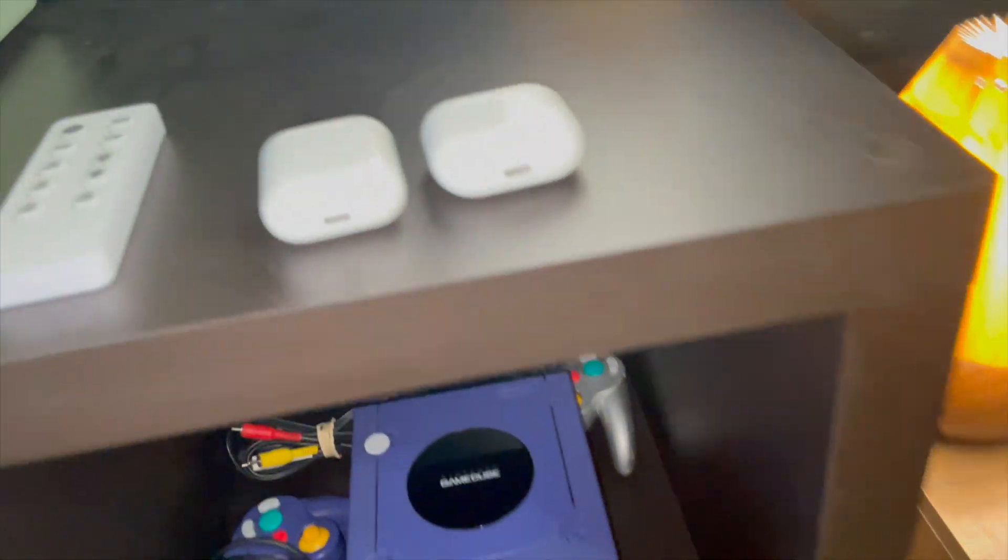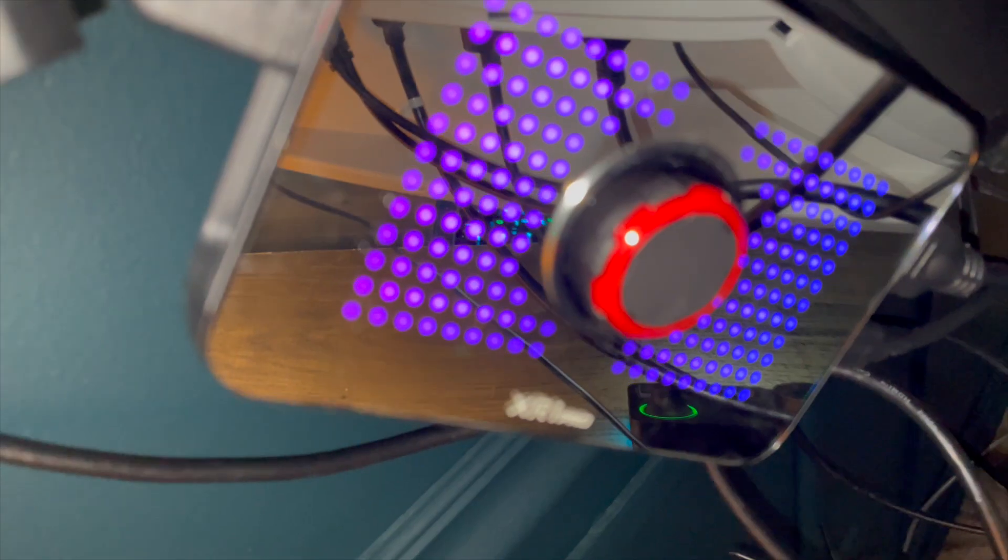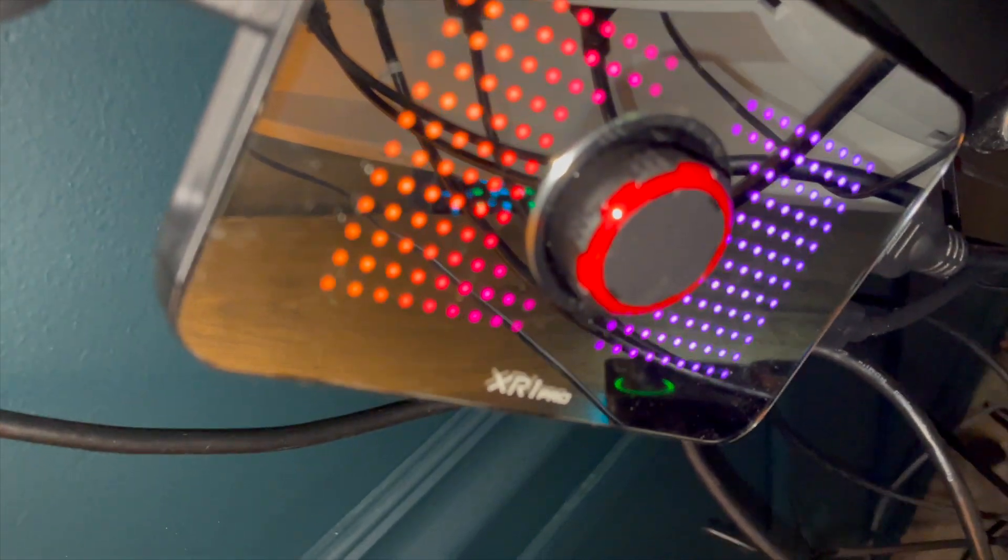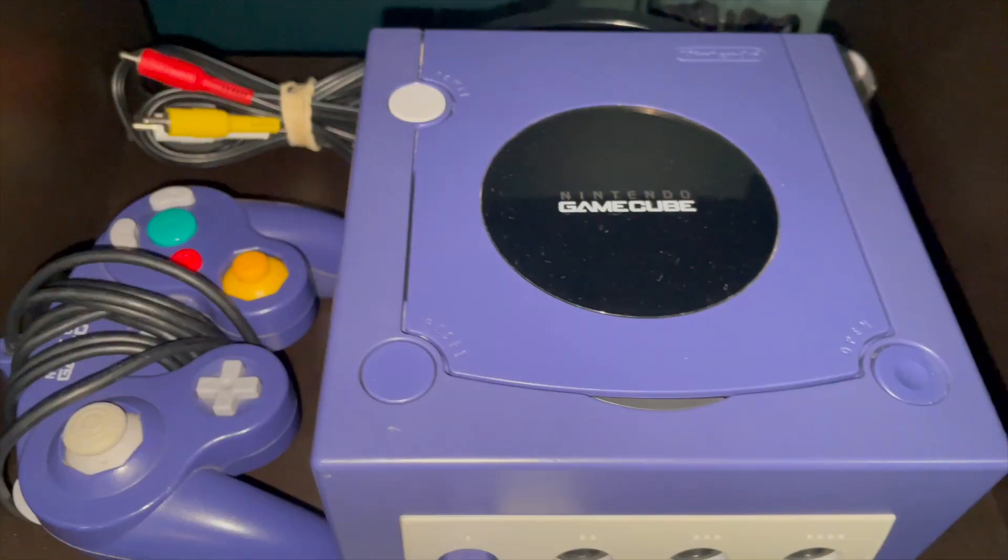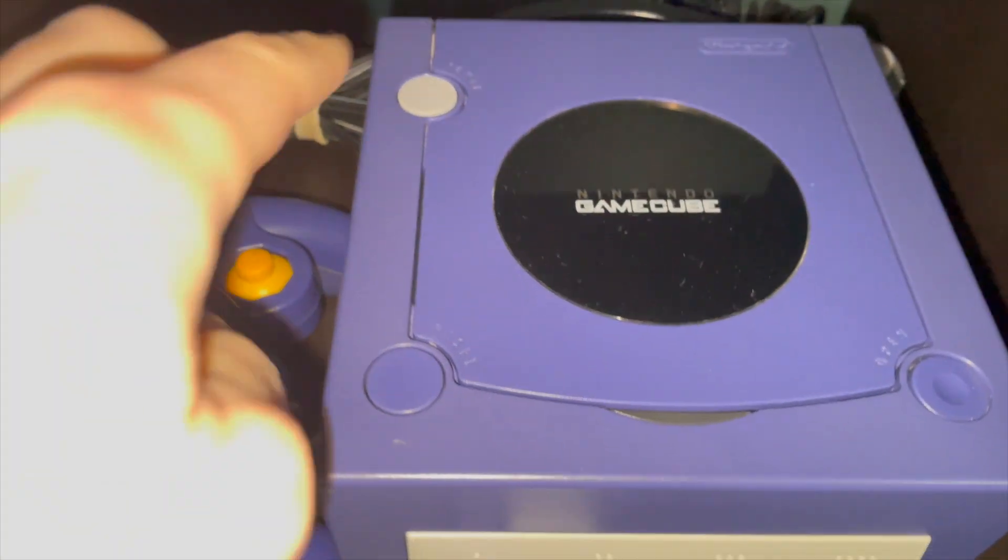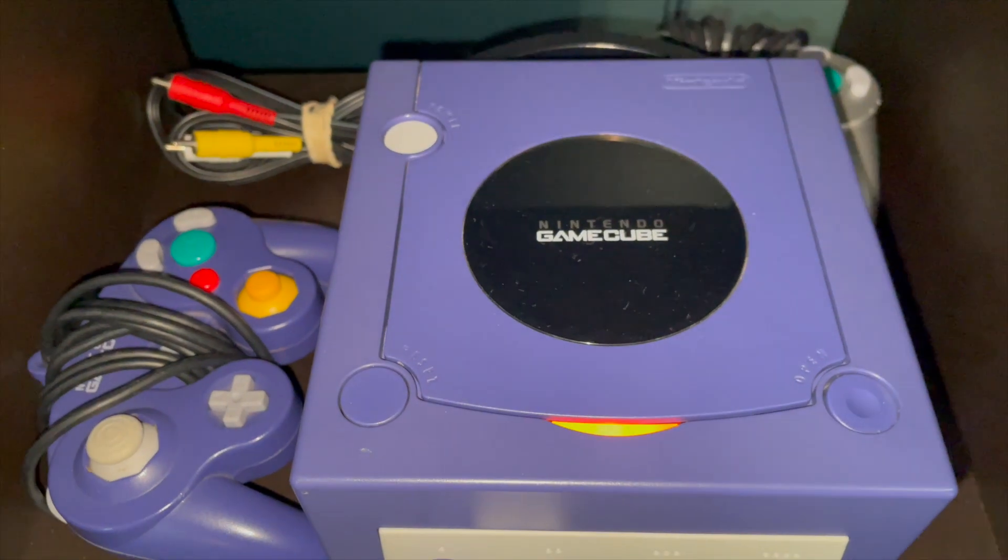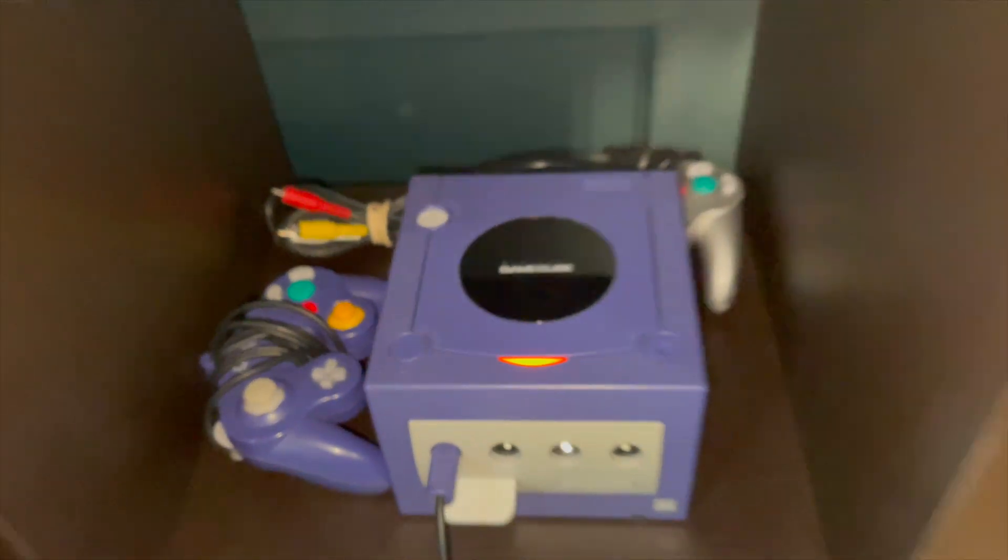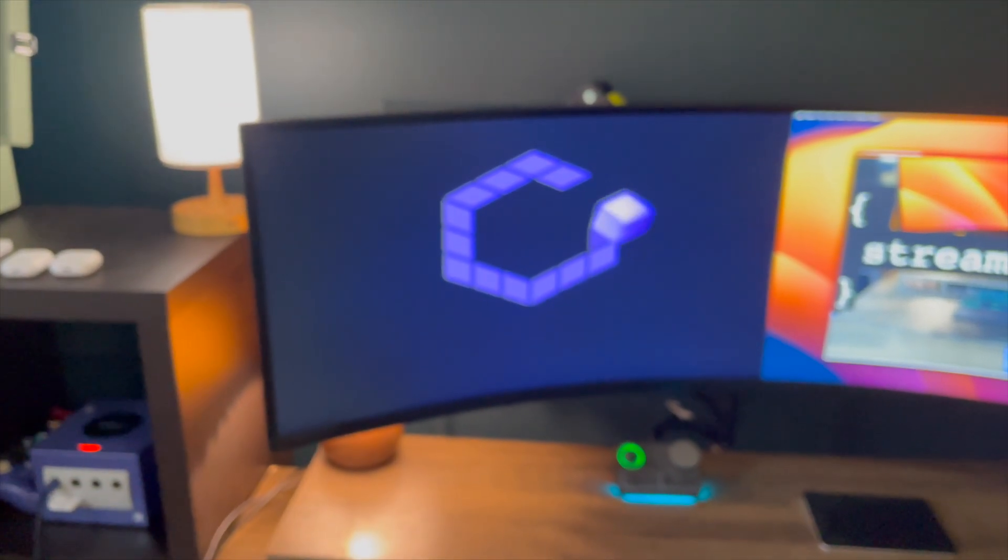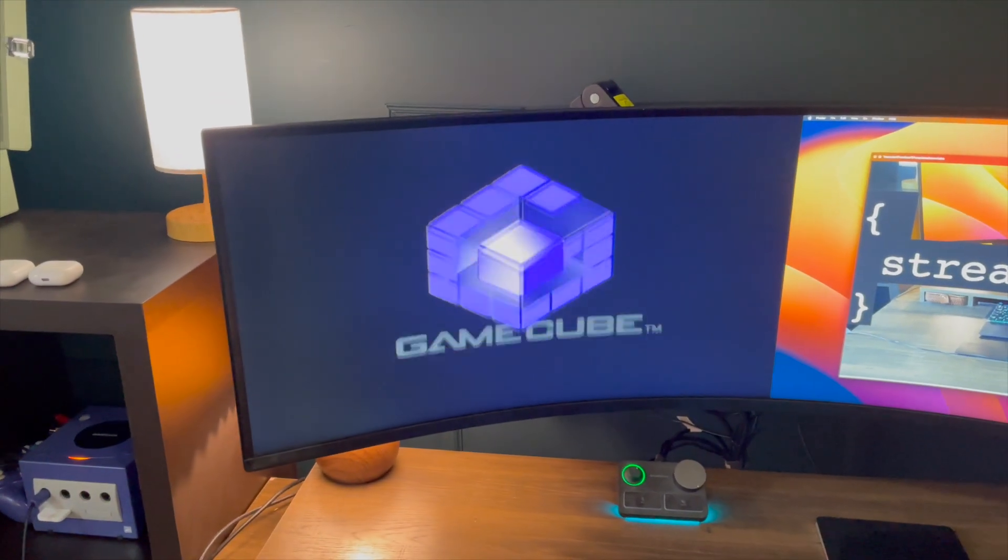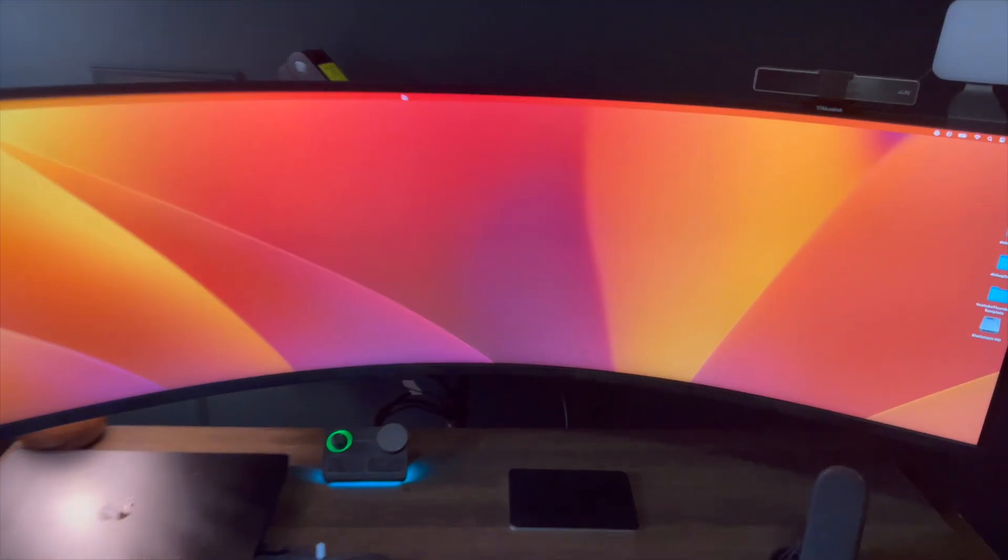I use the HDMI output to connect to my EVGA XR1 Pro capture card that connects to my display and my computer. Now I can turn my GameCube on and I can see it appear on my display, and now I can capture the GameCube game.